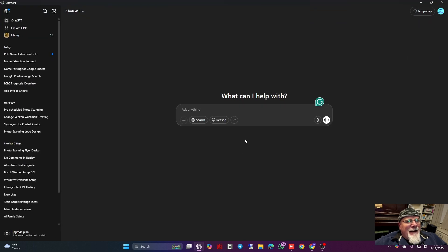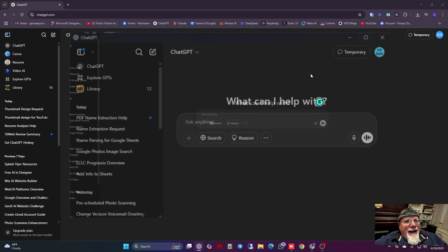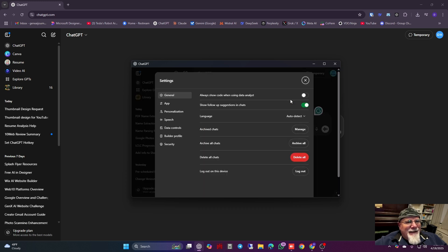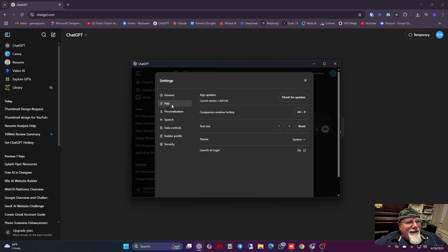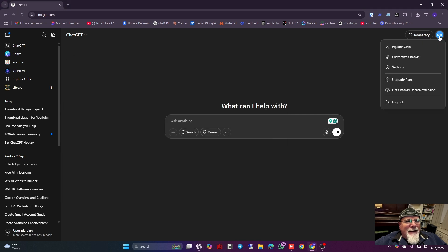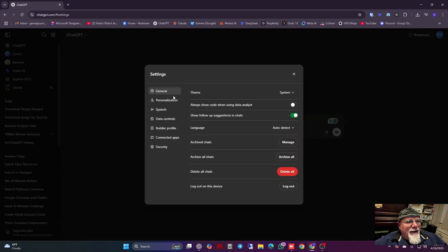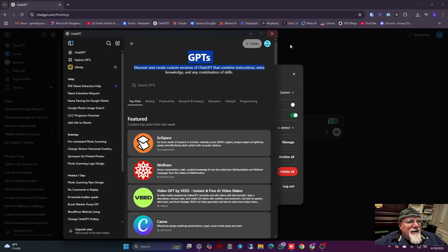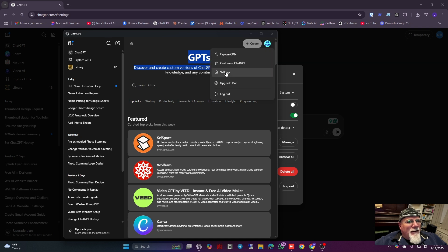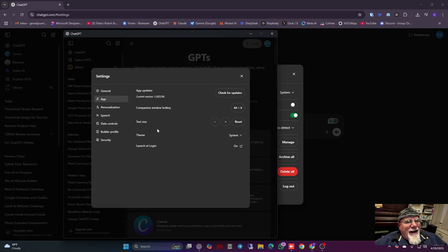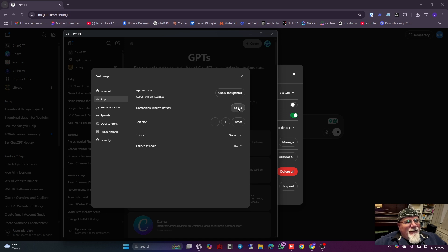When you have the app, when you click up in the top right and you hit settings, what you're looking for is this one that says app. Again, if you're in the browser you do not have that. When you're looking at settings there is none that say app. When you have ChatGPT up and you're under settings, you're looking for app.